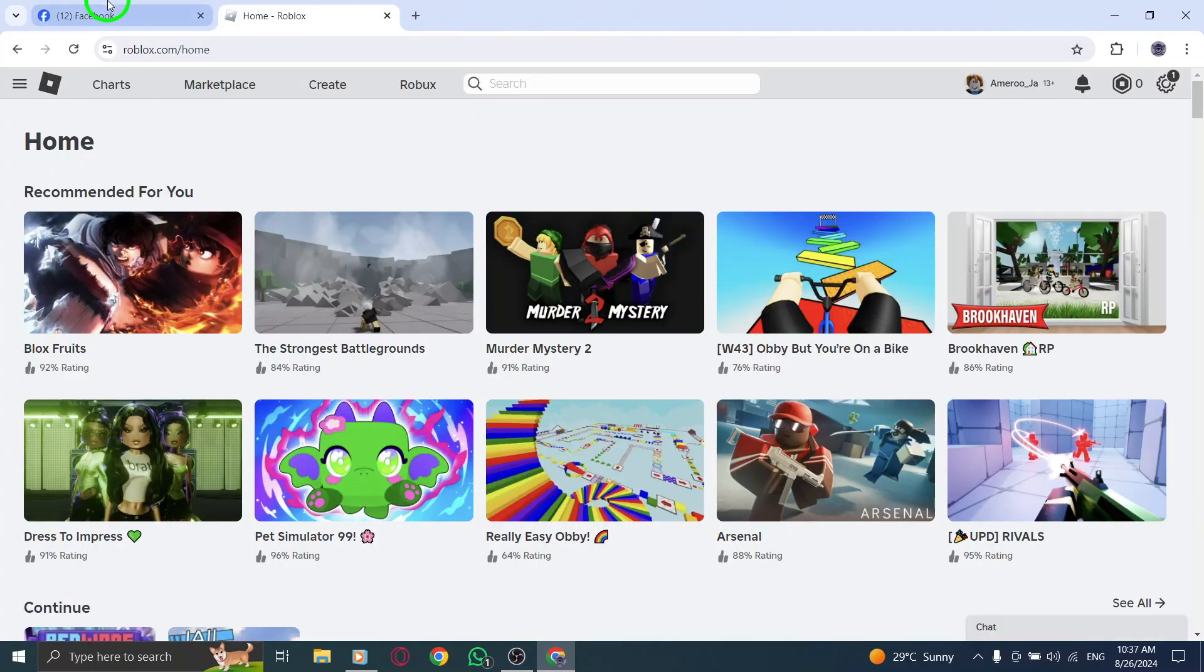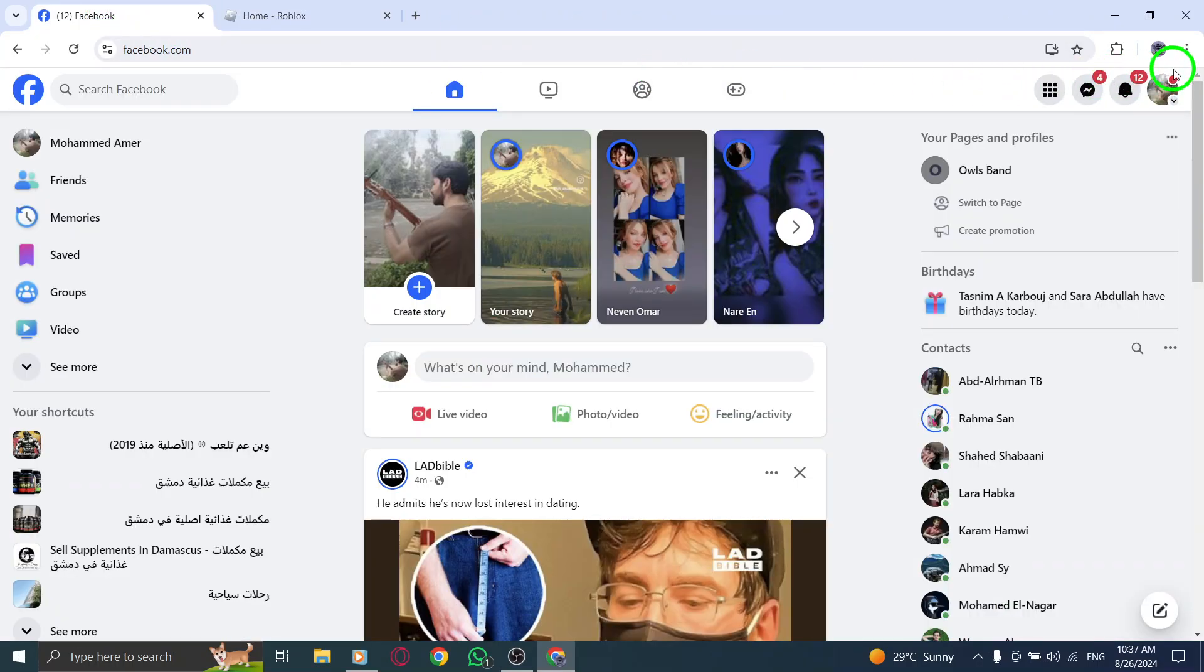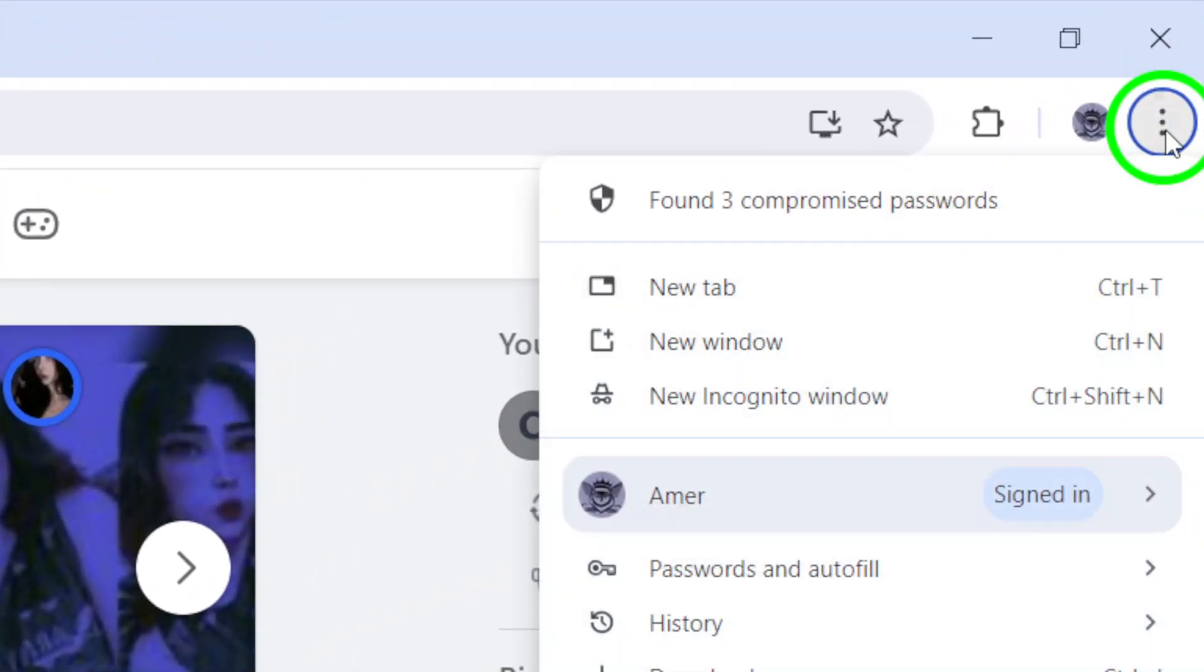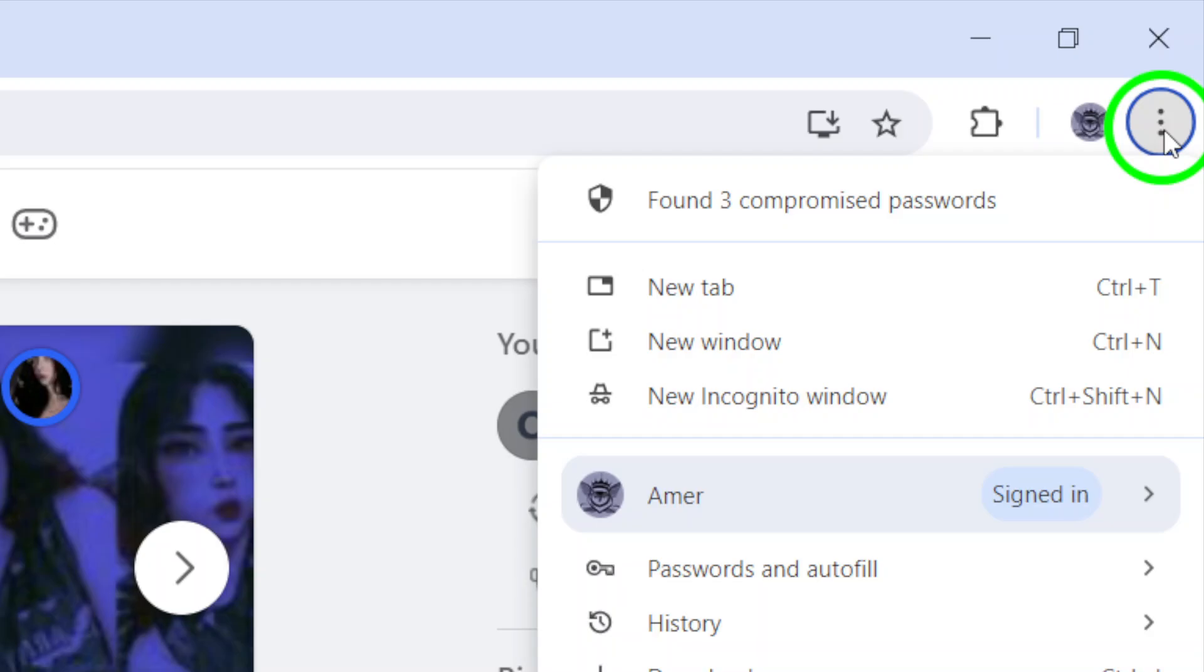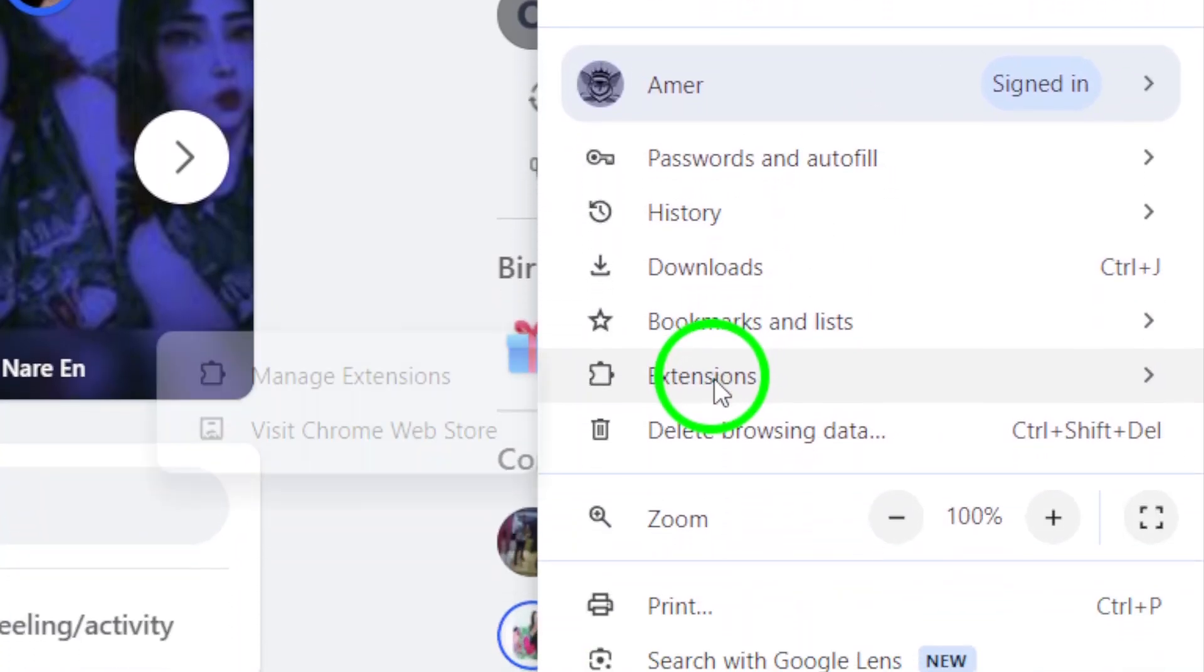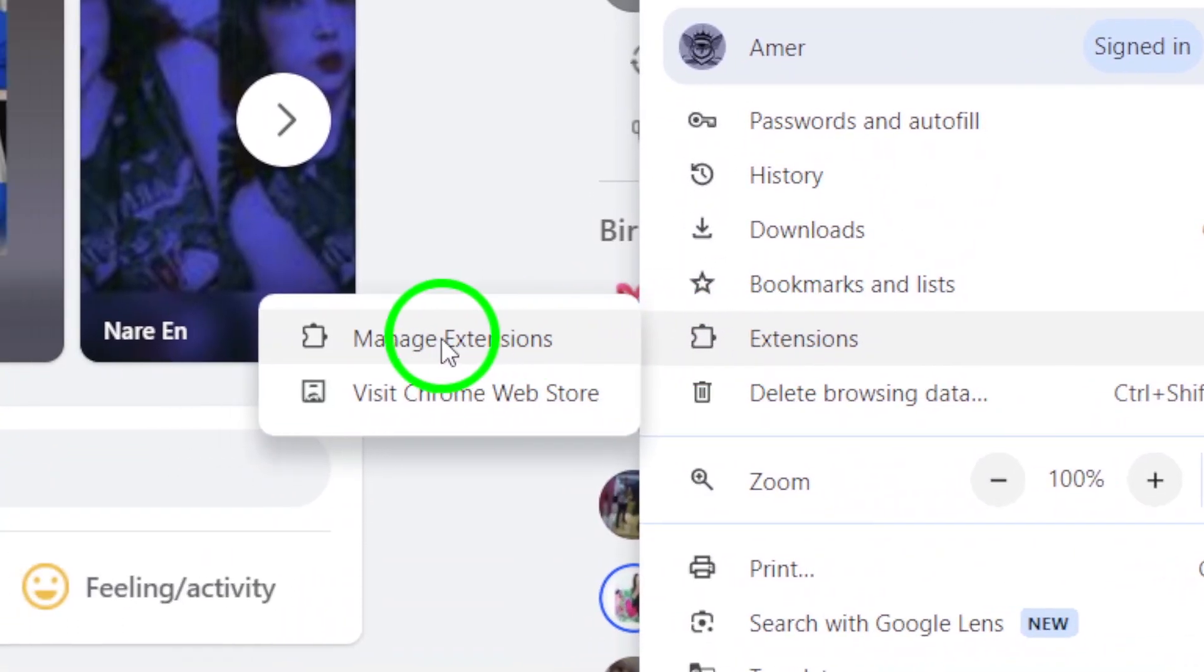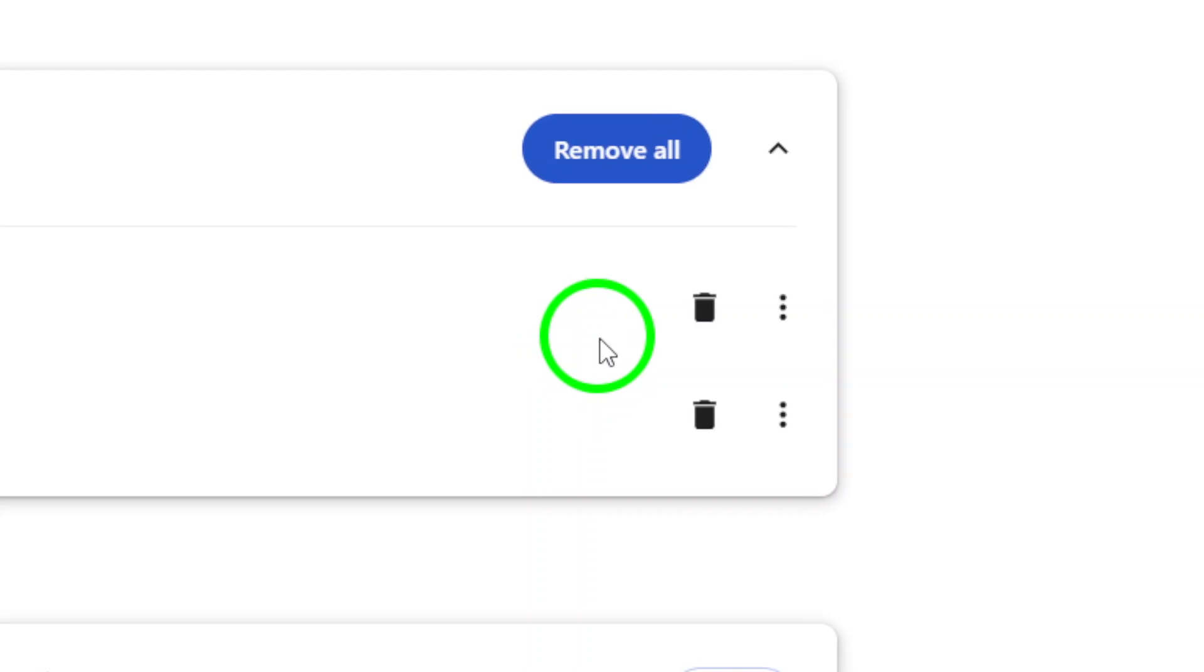Next, let's disable any extensions in your browser. Open Chrome, click on the Puzzle Piece icon in the top right, and select Manage Extensions. Disable any third-party toolbars as they can slow down your browsing experience.